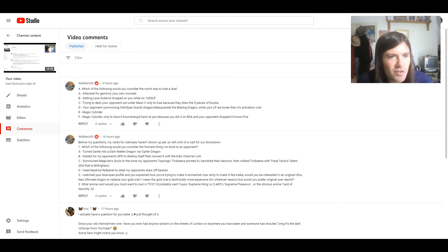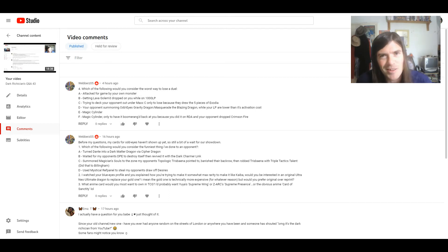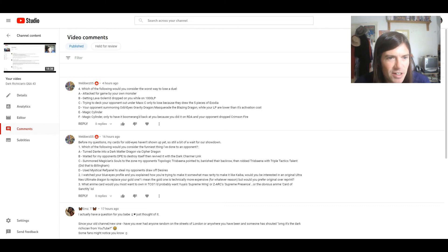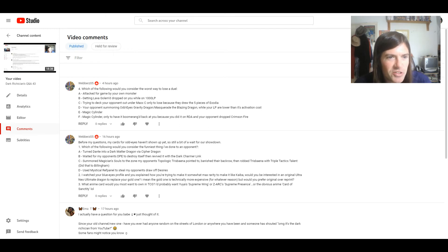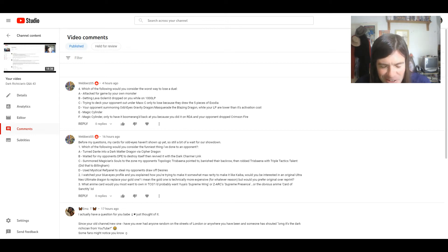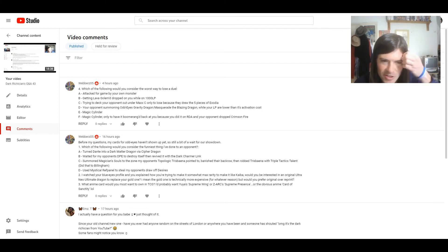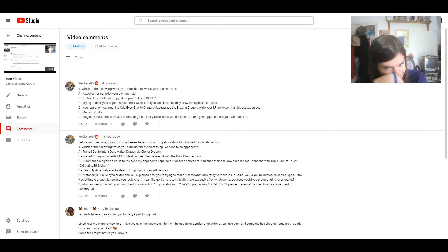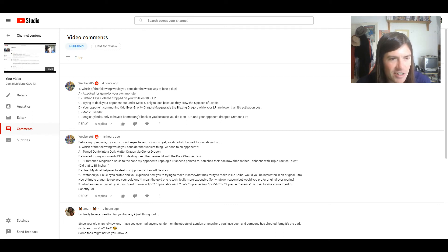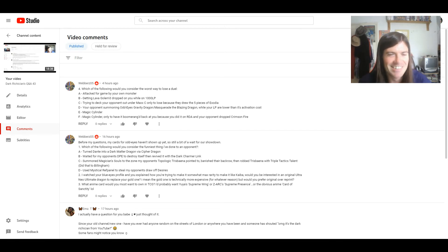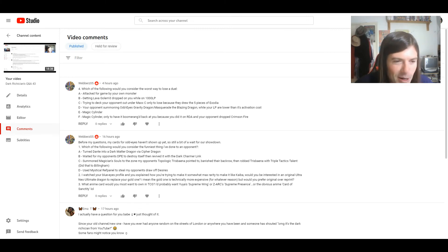Four. Which of the following would you consider the worst way to win a duel? I love these questions. Feels like I'm doing a quiz. A. Attacked for game by your own monster. B. Getting lava golems dropped on you while on a thousand life points. C. Trying to deck your opponent out under max C only to lose because they drew the five pieces of Exodia. D. Your opponent summoning Odd Eyes Gravity Dragon or Masquerade the Blazing Dragon while your life points are lower than its activation cost. E. Magic Cylinder or F. Magic Cylinder only to have it boomeranged back at you because you did it on Red Dragon Archfiend and your opponent dropped Crimson. Oh god, some of these are hilarious but painful at the same time.